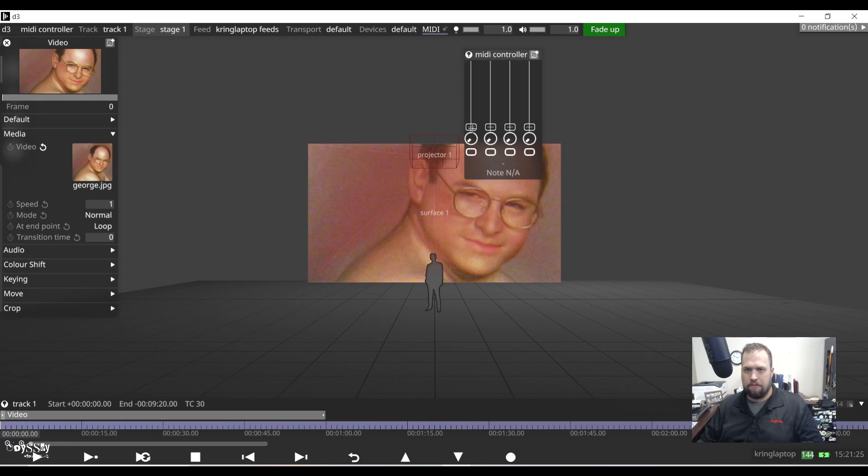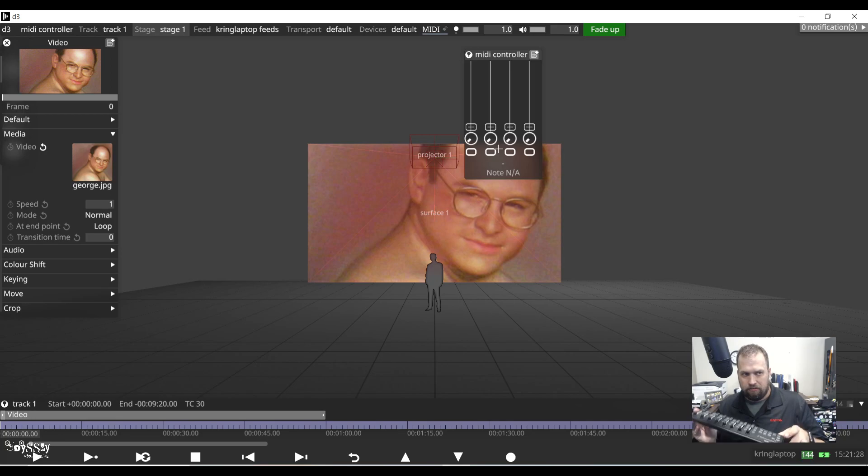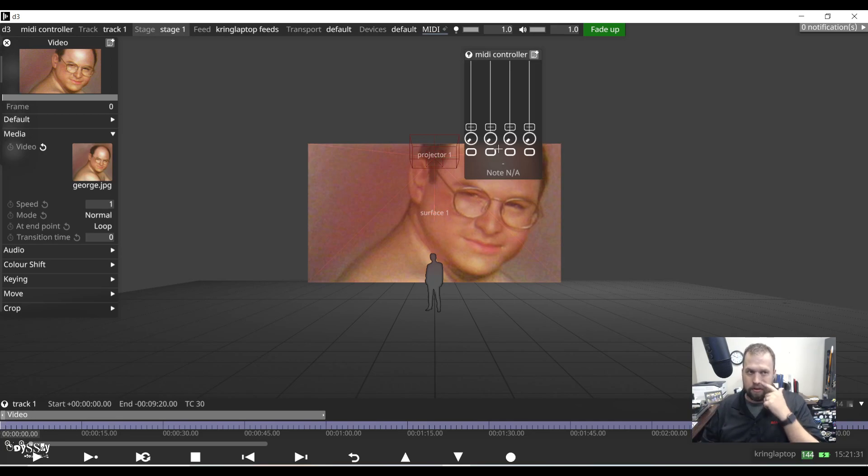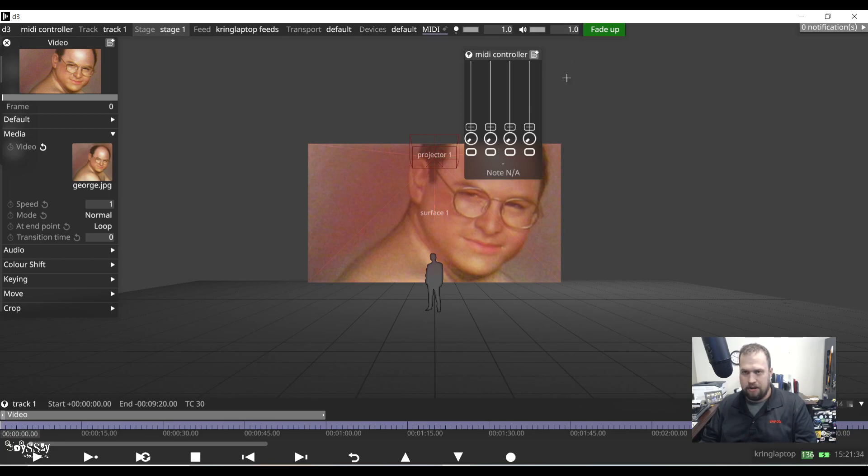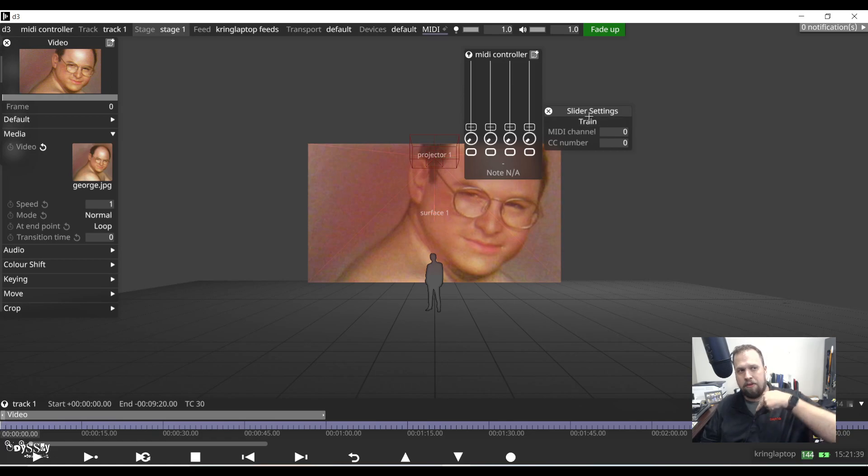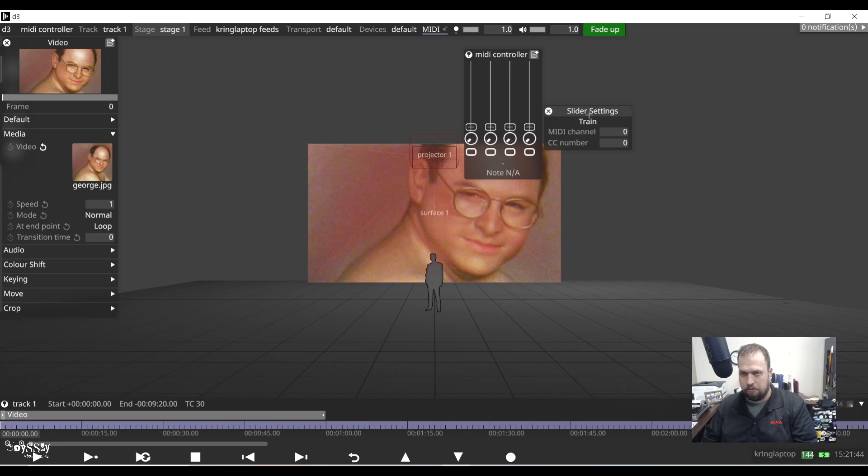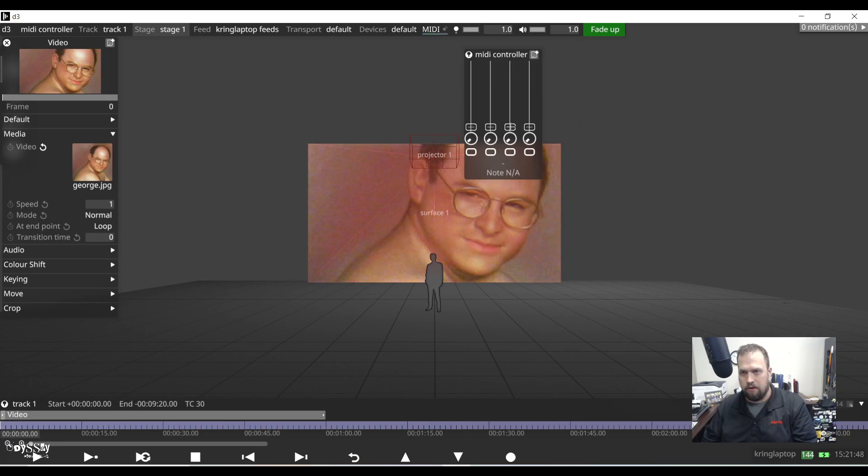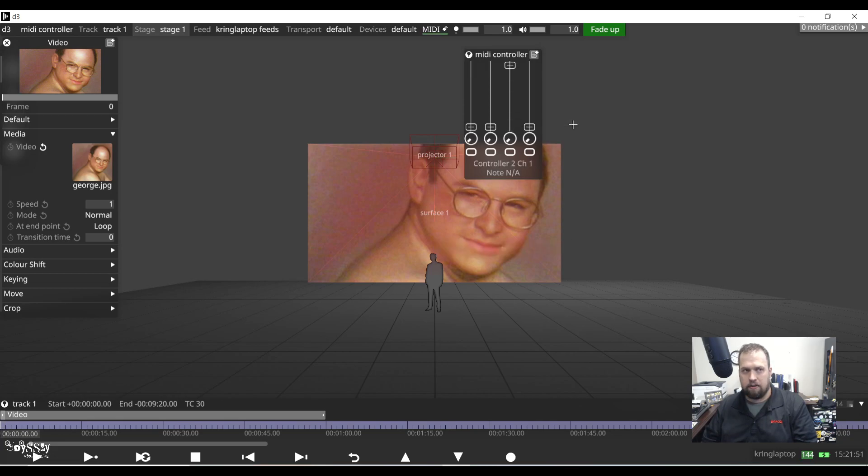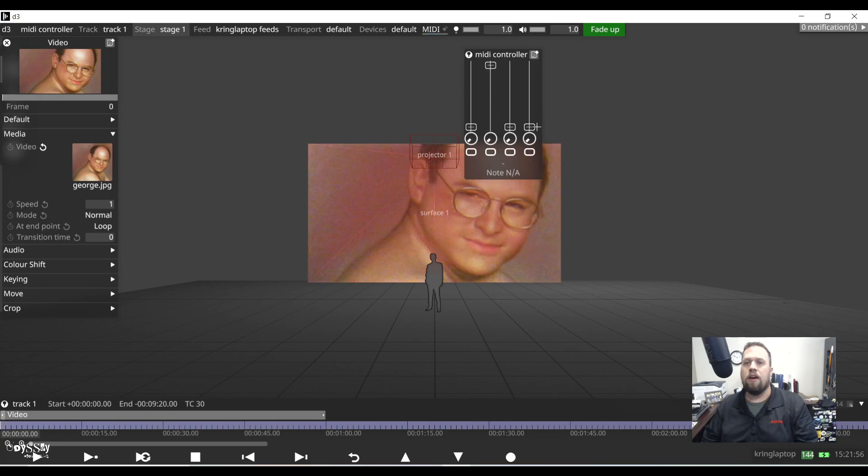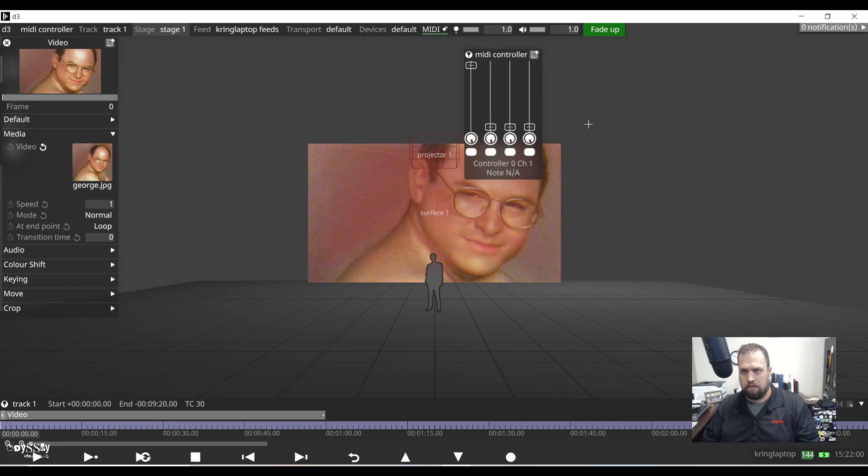Now I need to do what's called training the controller. So I have my virtualized controller, I have my physical controller, but I need to make them talk with each other. So I'm going to go one at a time and right-click on the button here and hit the train button. When I hit train, I'm then going to move the physical fader and it's going to record those values and basically teach D3 what buttons I want to use. So here's fader number one, fader two, fader three and fader four.